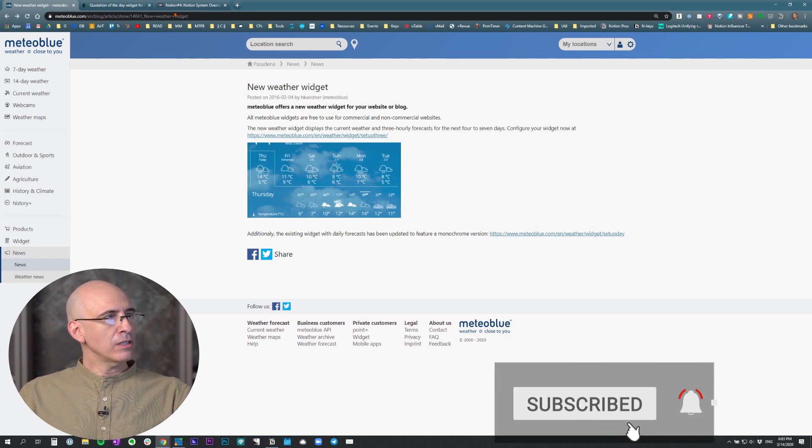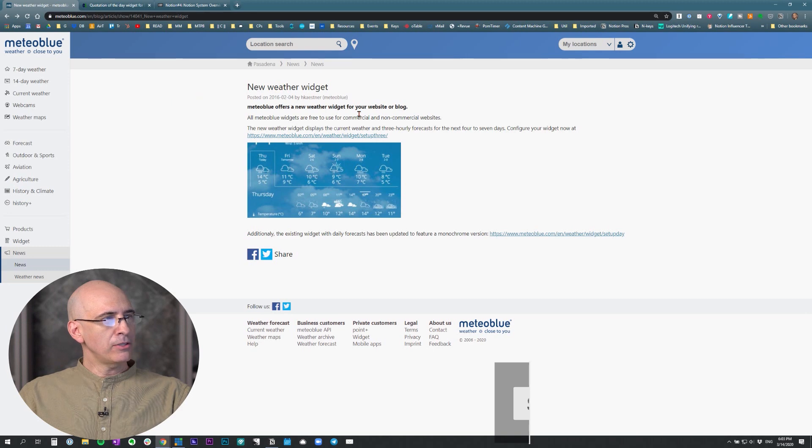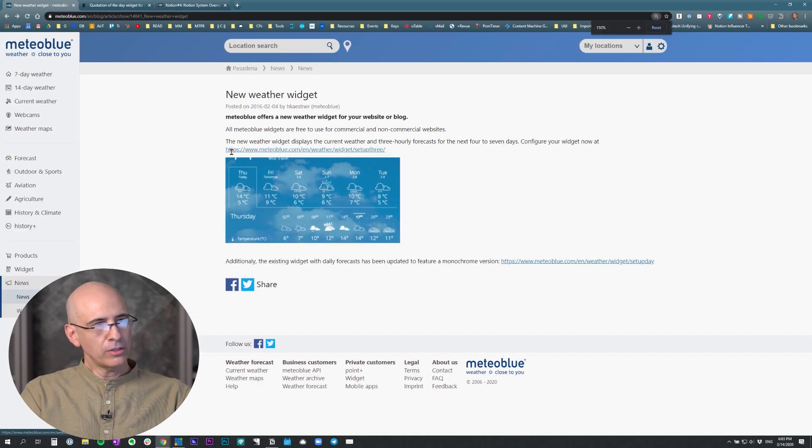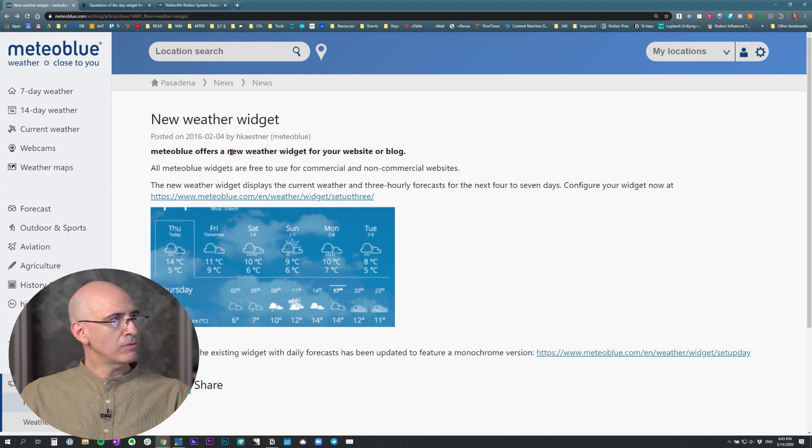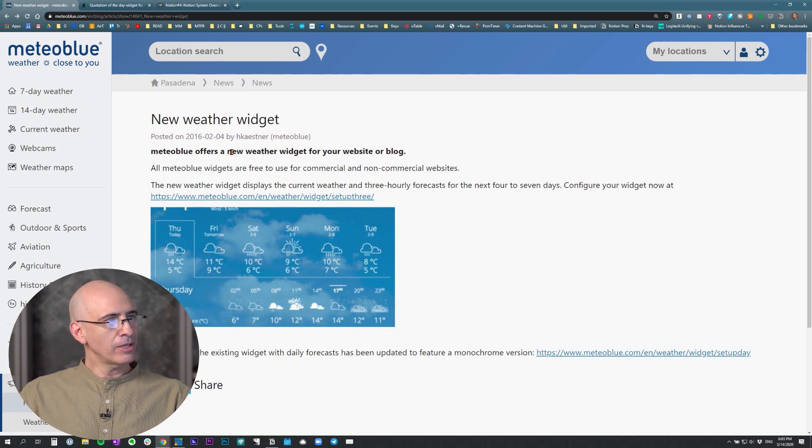So this is the link below will take you to this page. Let me make that larger so you can see it, which is the Meteoblue website. Hope I'm pronouncing that right.